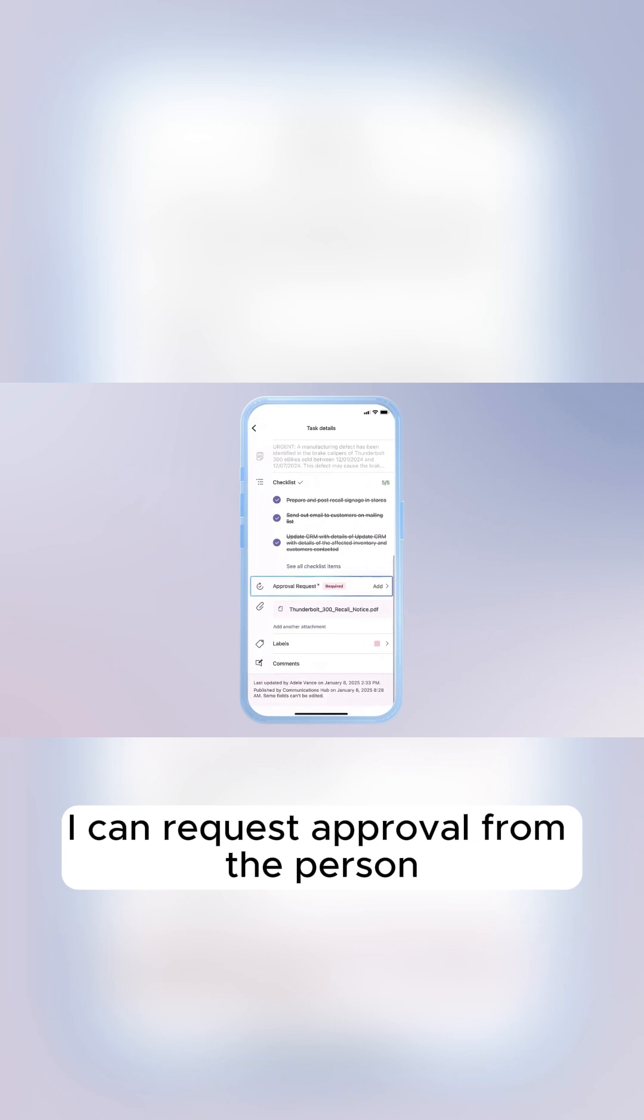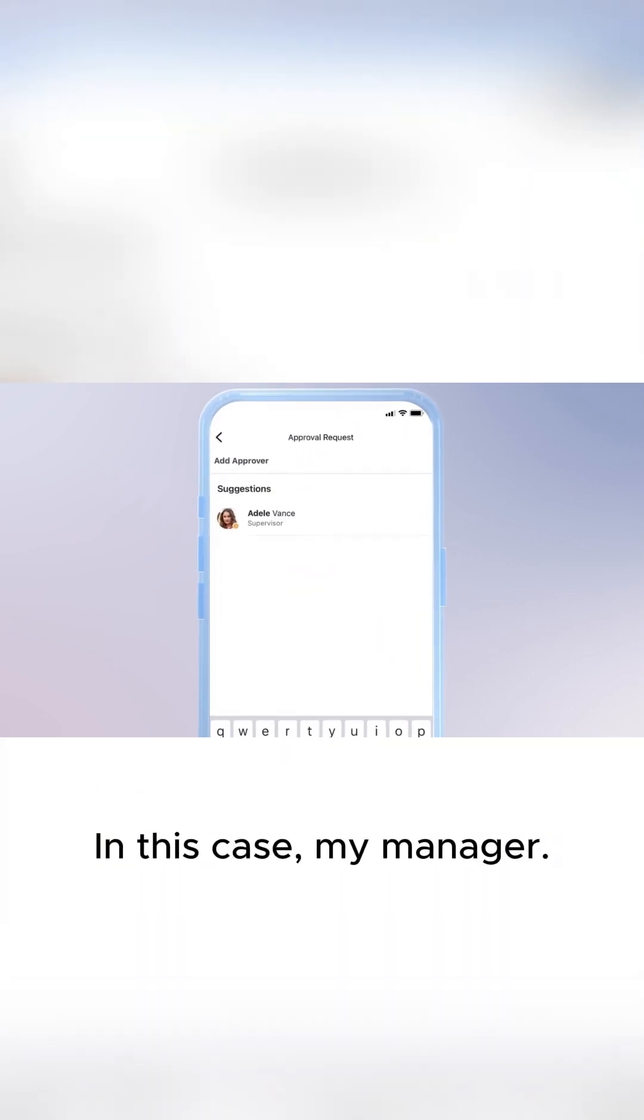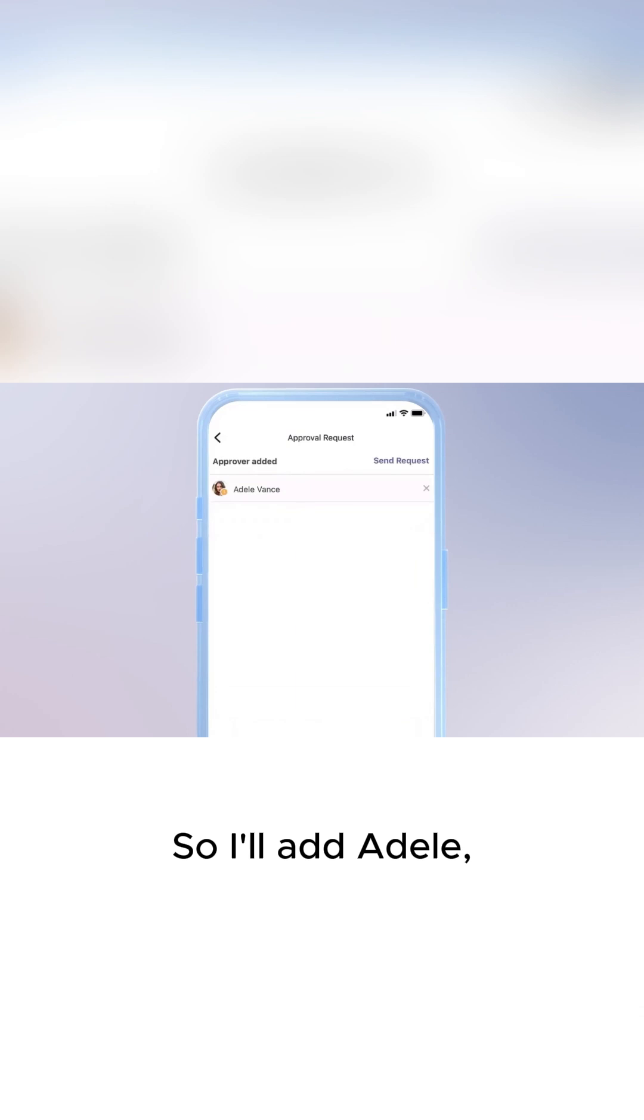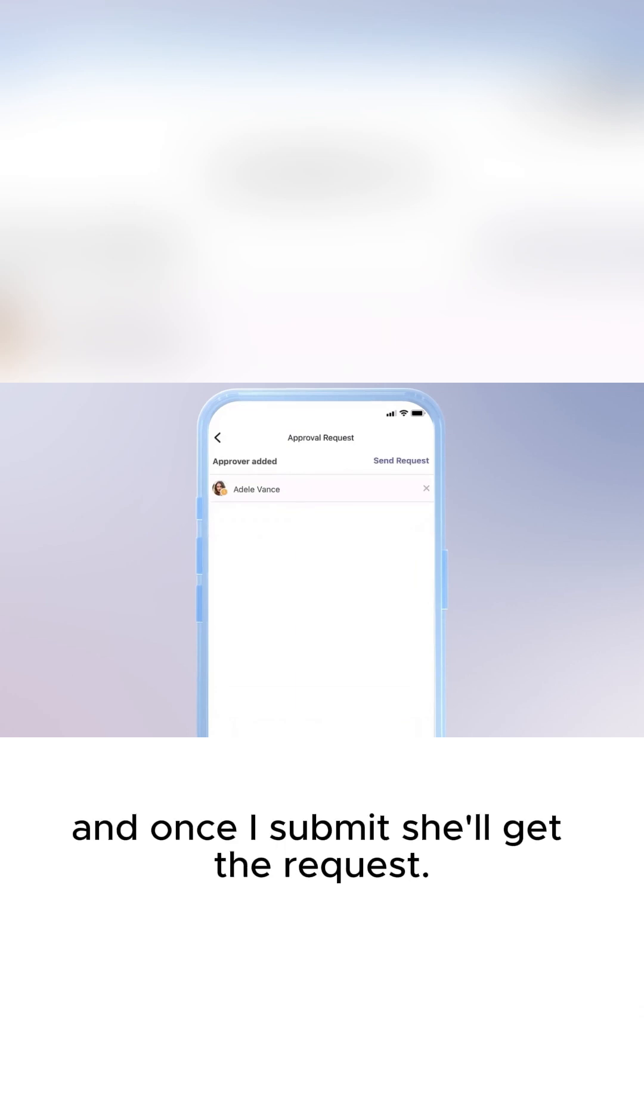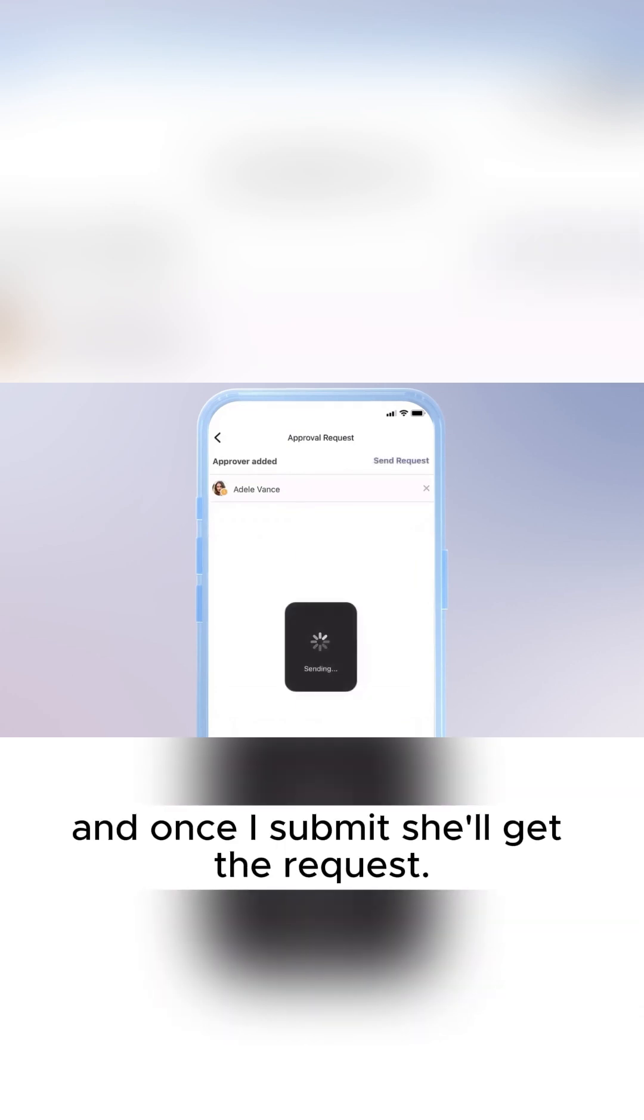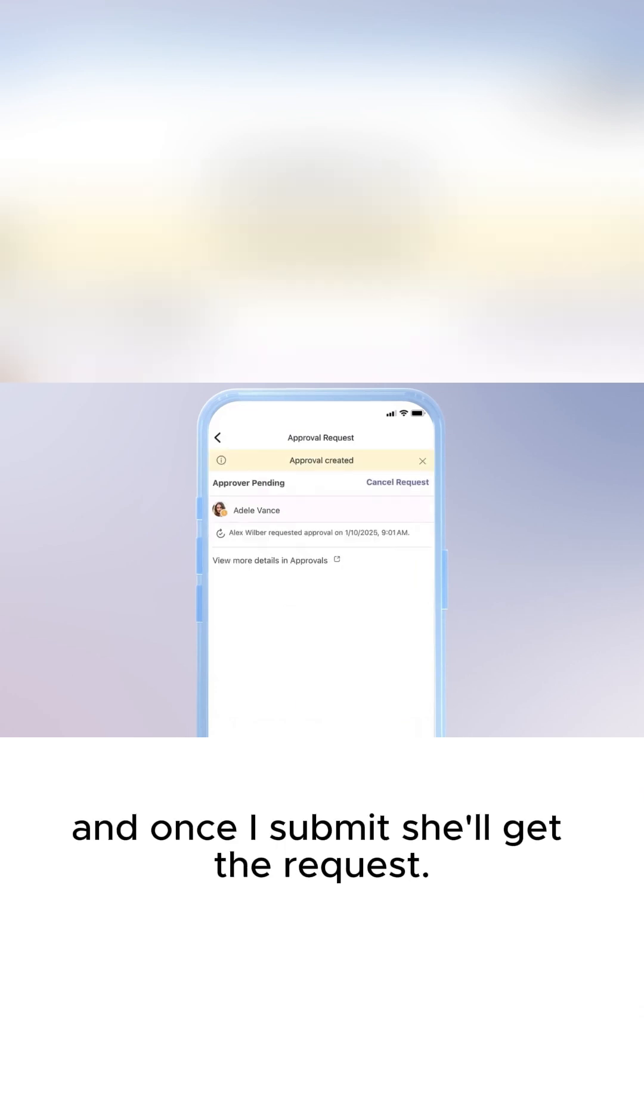Once I'm finished, I can request approval from the person supervising this task. In this case, my manager. So, I'll add Adele, and once I submit, she'll get the request.